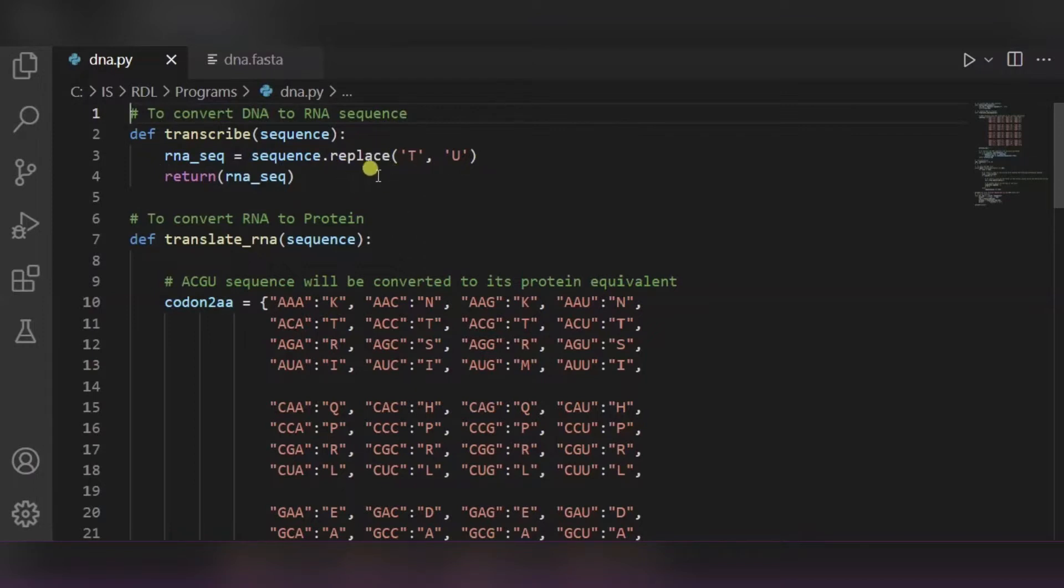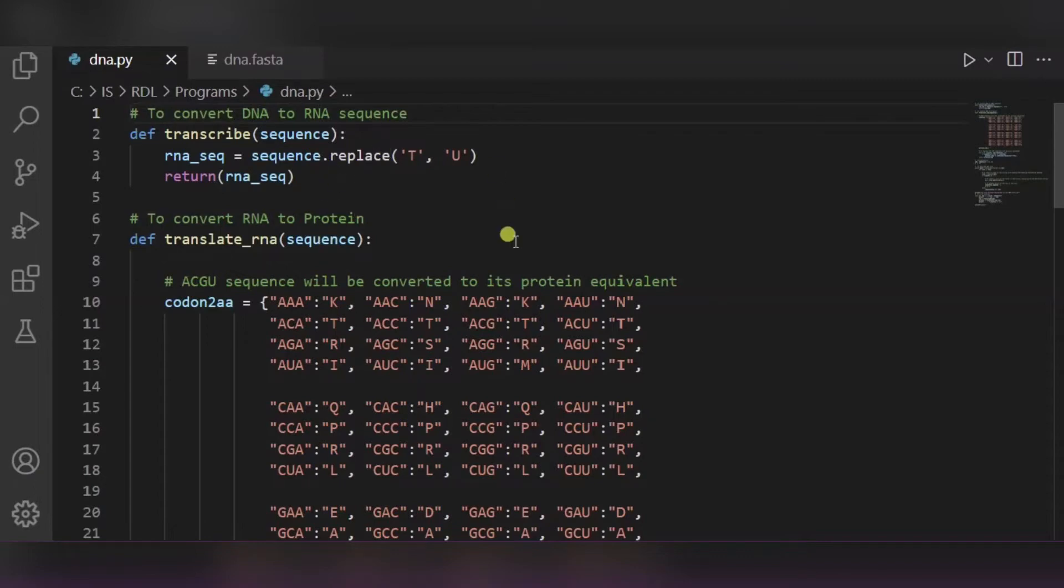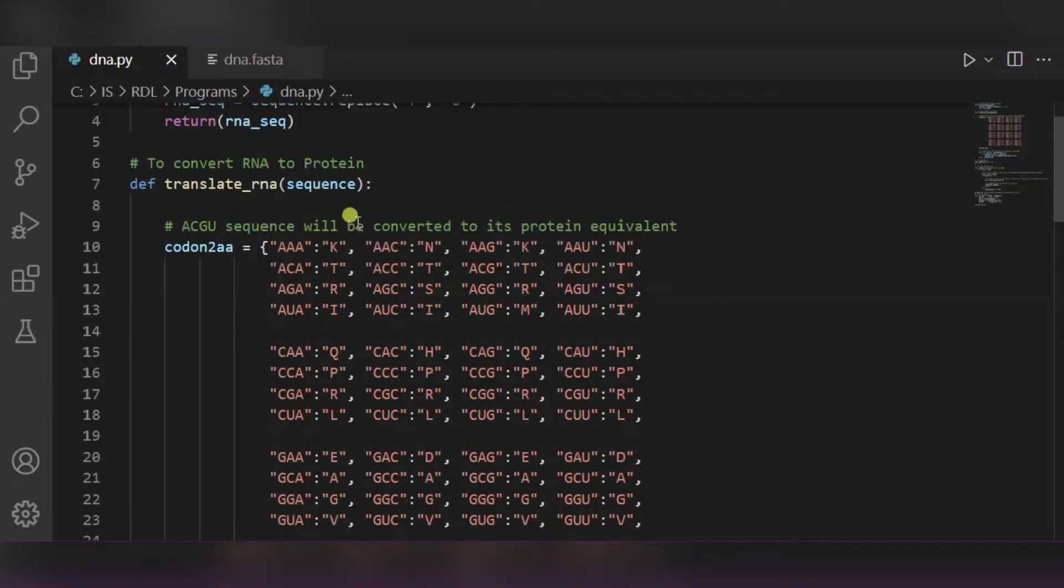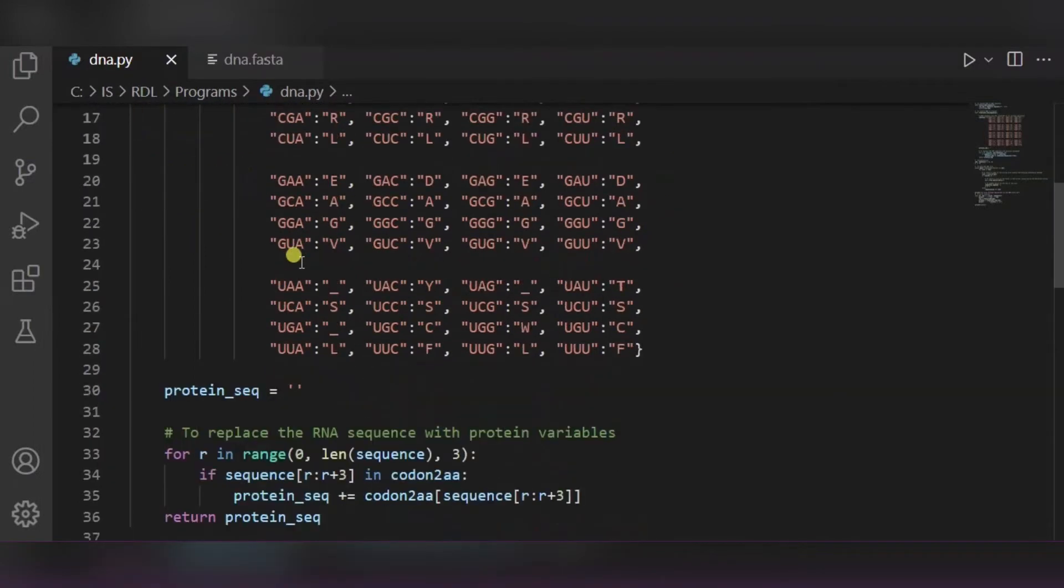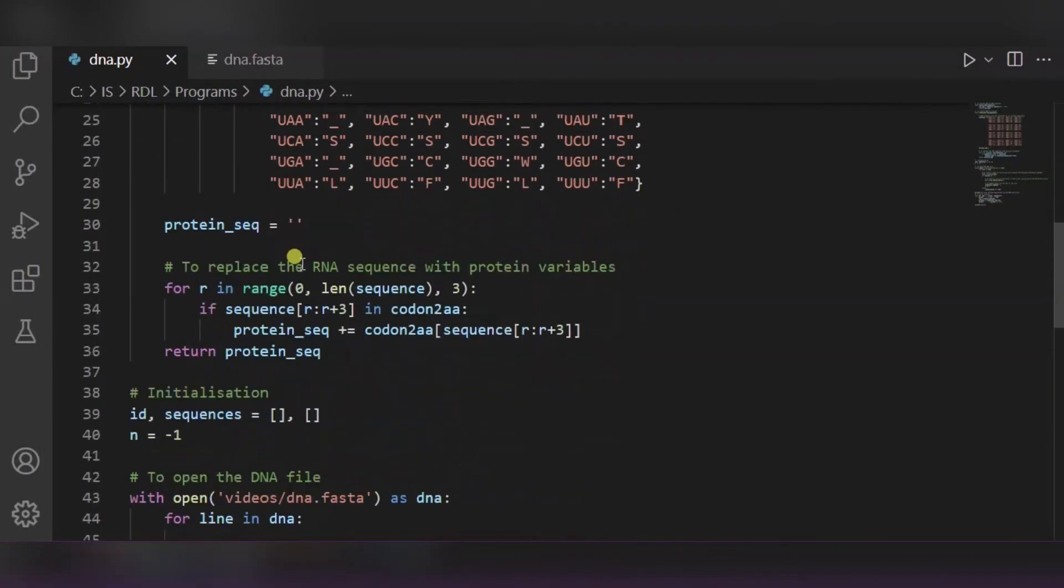Now after converting this DNA to RNA, we will convert that RNA to protein. So this is the protein equivalent dictionary in which we are simply replacing this RNA sequence with protein. Now over here, to replace the RNA sequence with protein variables, we are using the above dictionary.